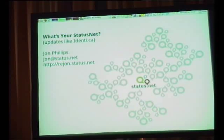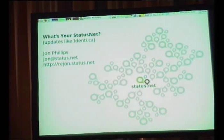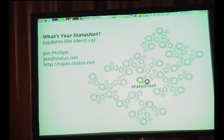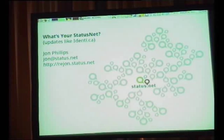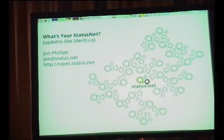Some of the communities you're involved with use their own StatusNet instances. How do you promote your community to start using this service? How do you get to the state where your workplace uses the StatusNet instance to say 'sorry guys, I'm sick, I won't make the meeting'?